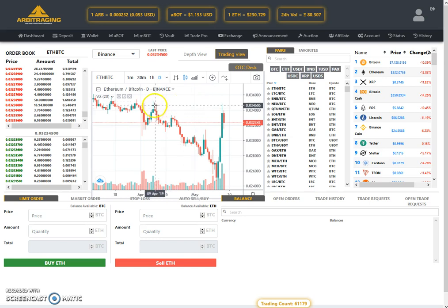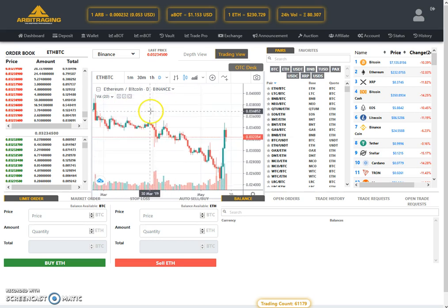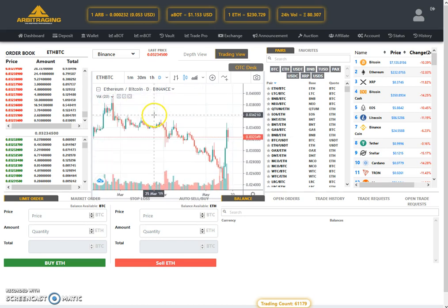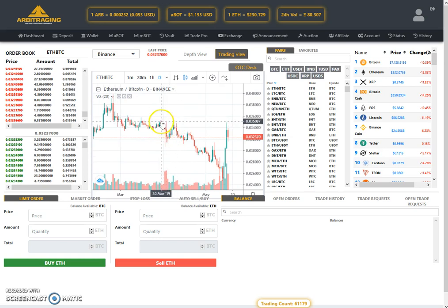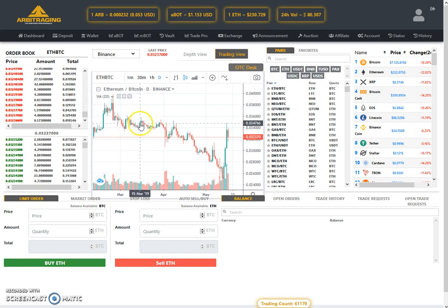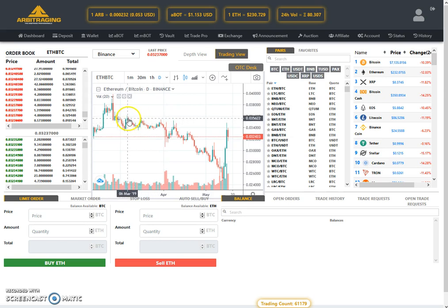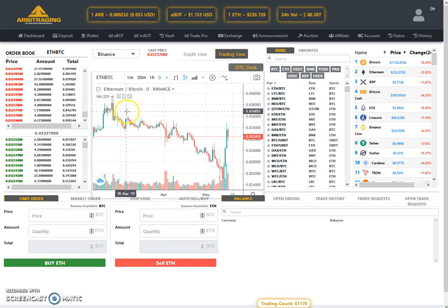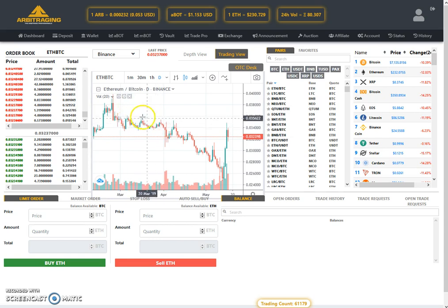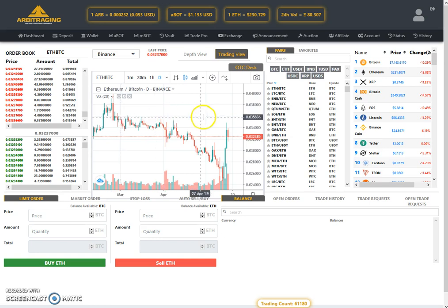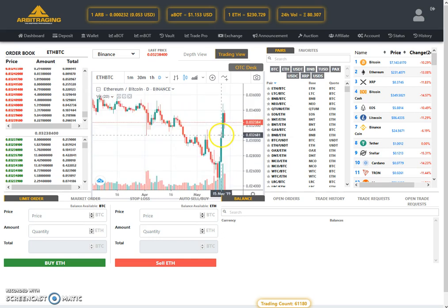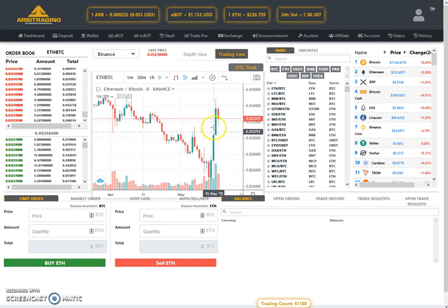Because as you can see, there is one, two, three, four—let's zoom out a bit—one, two, three, four, five, six, seven, eight, nine, almost nine to ten candles came down from this level. As you can see, this is the strongest sub-resistance which Ethereum was facing at 0.035.